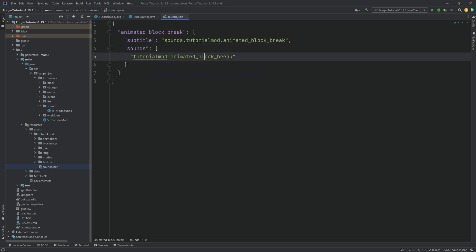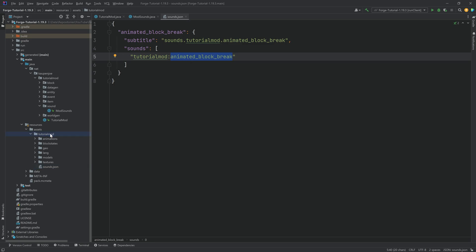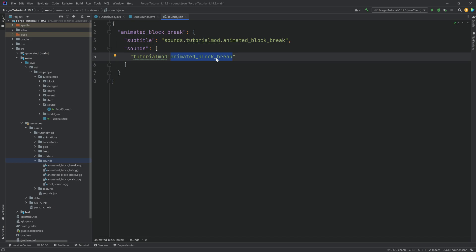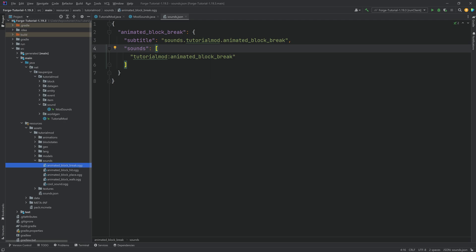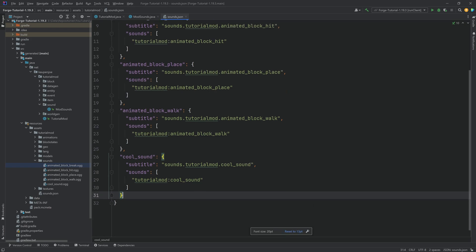The name in sounds.json is actually the name of the OGG file. In our tutorialmod assets folder, create a new directory called 'sounds' (with an S). Copy over all the OGG files — they'll also be available for download in the description and the GitHub repository. Importantly, they must be proper OGG files — you can't just rename an MP3 to OGG, that does not work. You must properly convert them. Also, always make sure your OGG files for Minecraft sounds are in mono, otherwise strange things can happen.